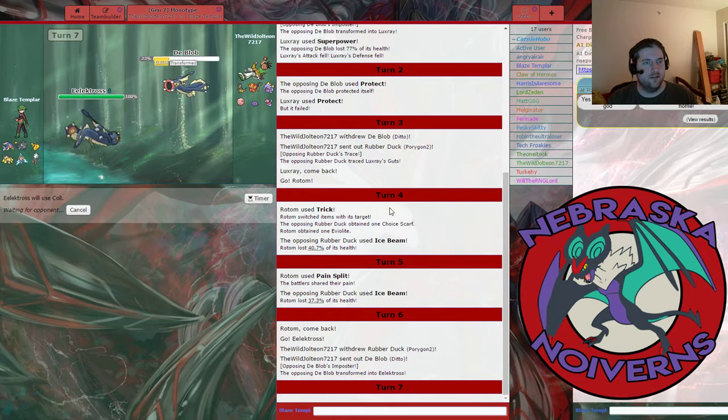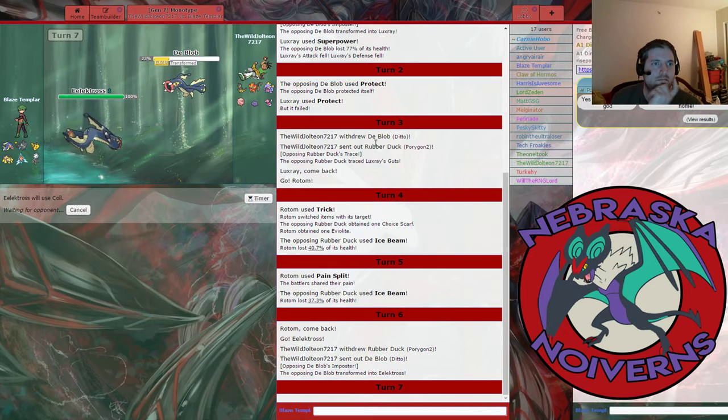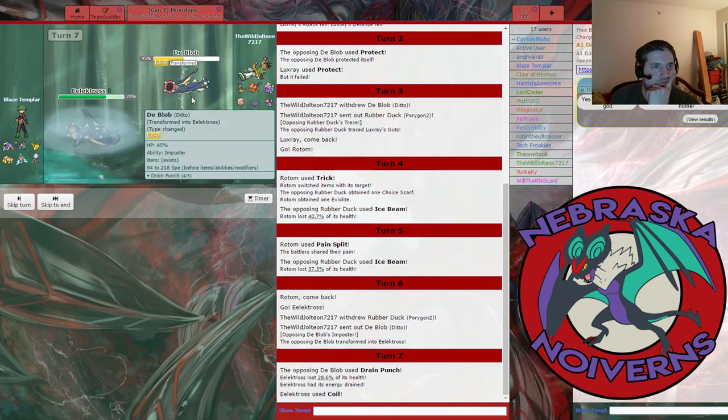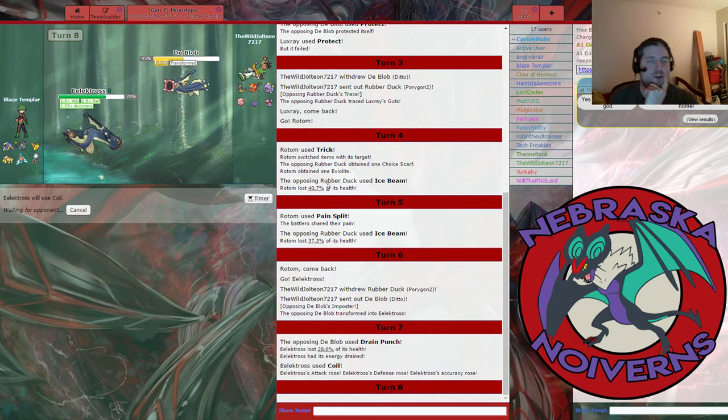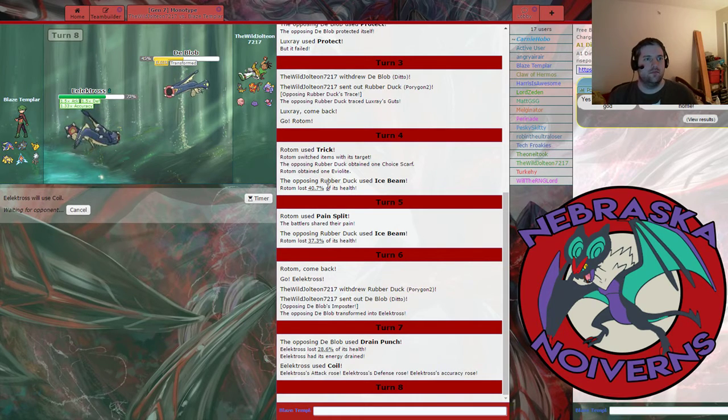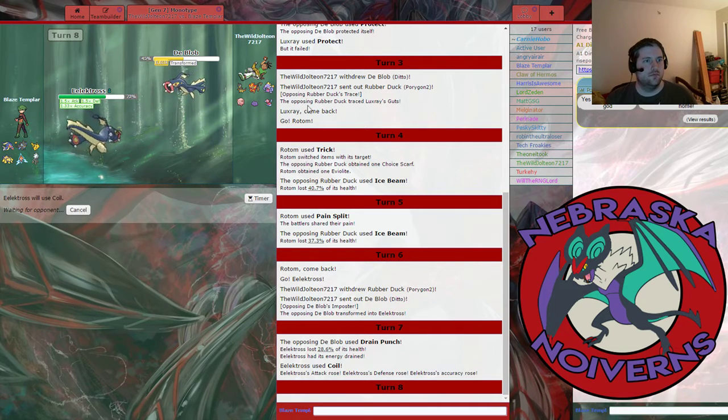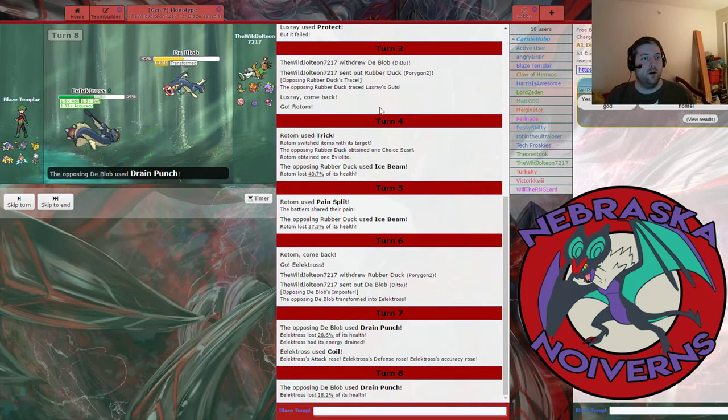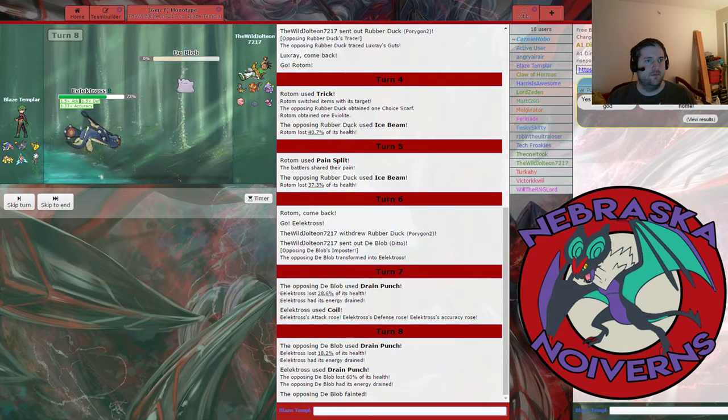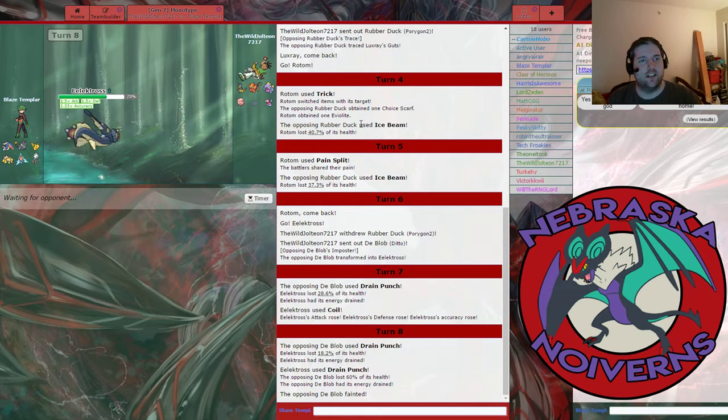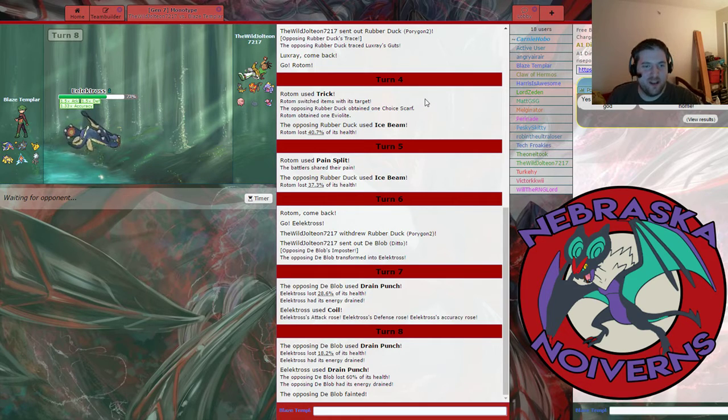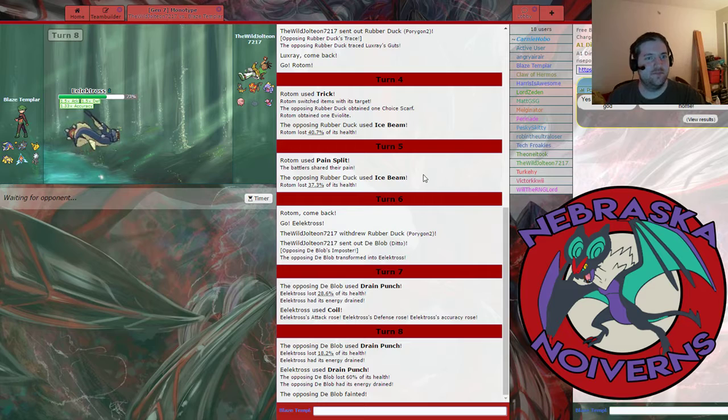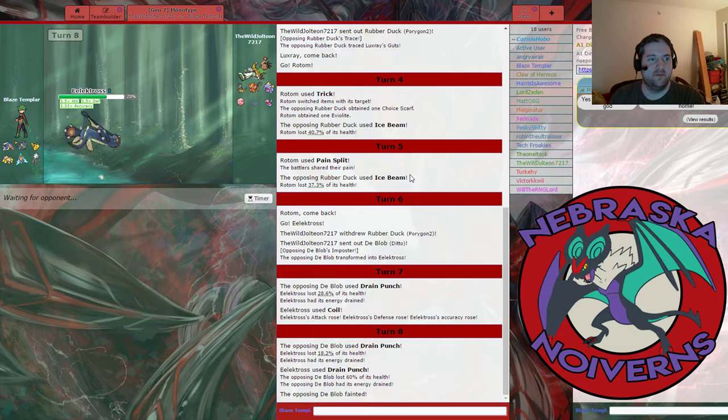We're gonna Coil here. One more Coil. Actually, I think I'm gonna just go straight for the Drain Punch, predicting the switch. Nope! No switch! That's fine. Down goes Ditto. His biggest threat to my team is now gone. And he's choice-locked on his Porygon too, which is amazing. I'm so glad I had Trick. Really, really did pay off in a big, big way having Trick.